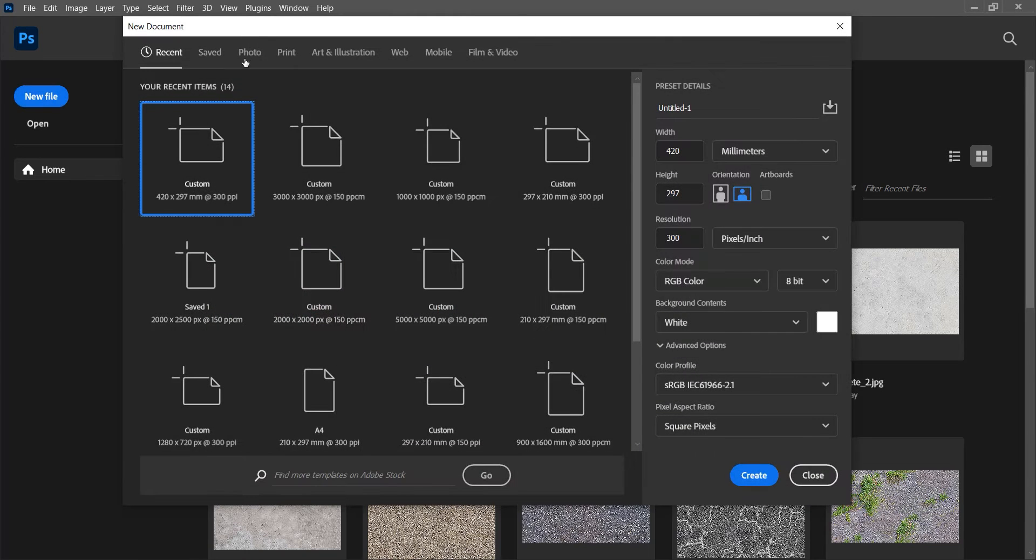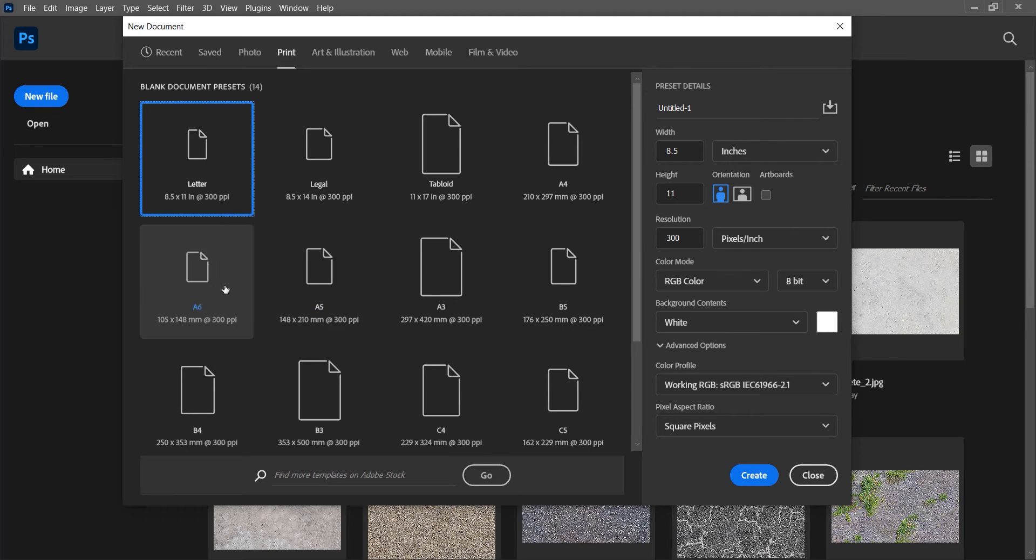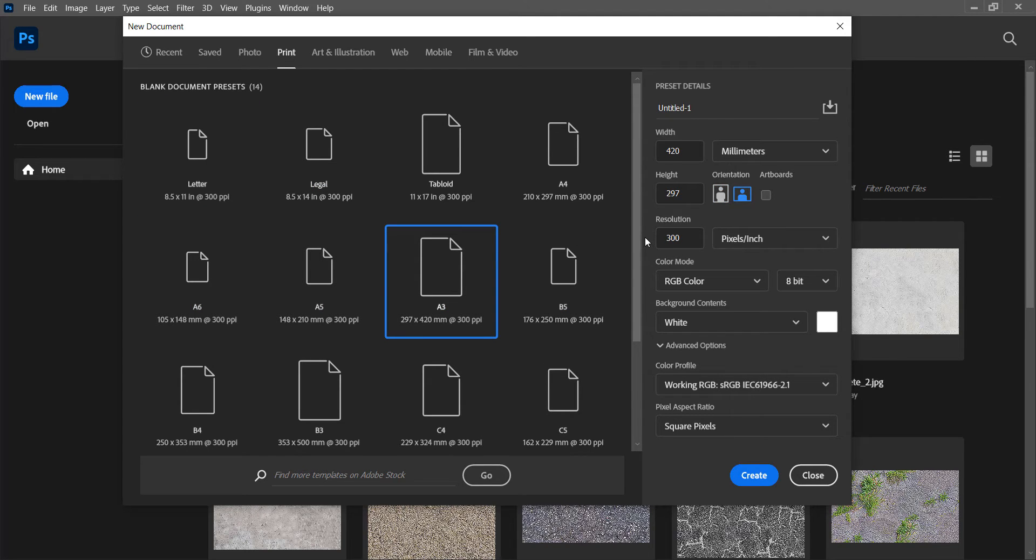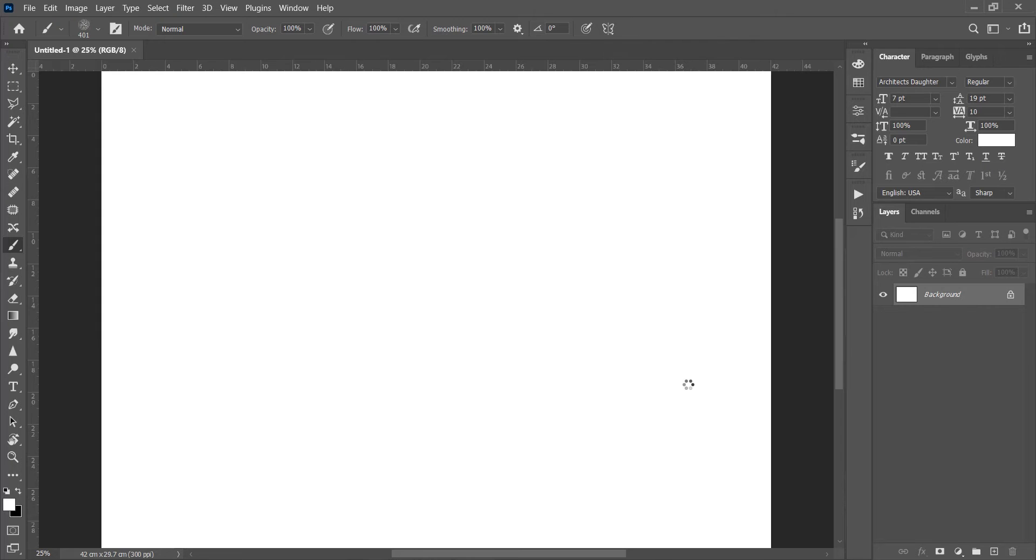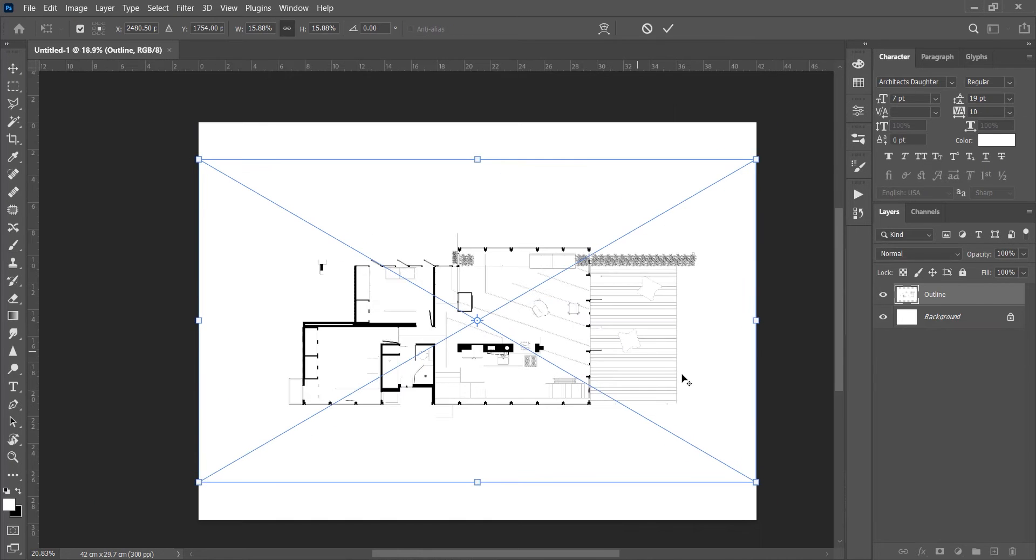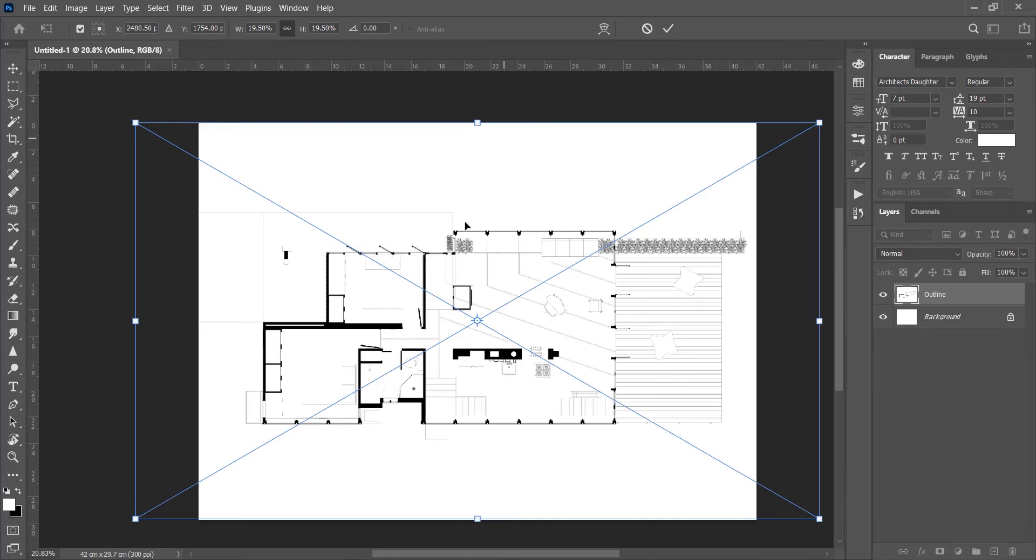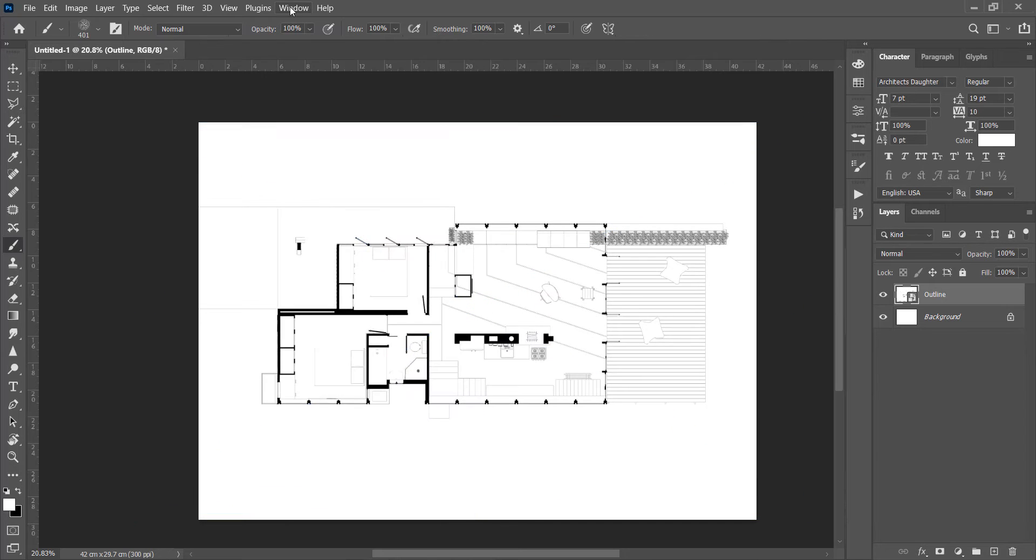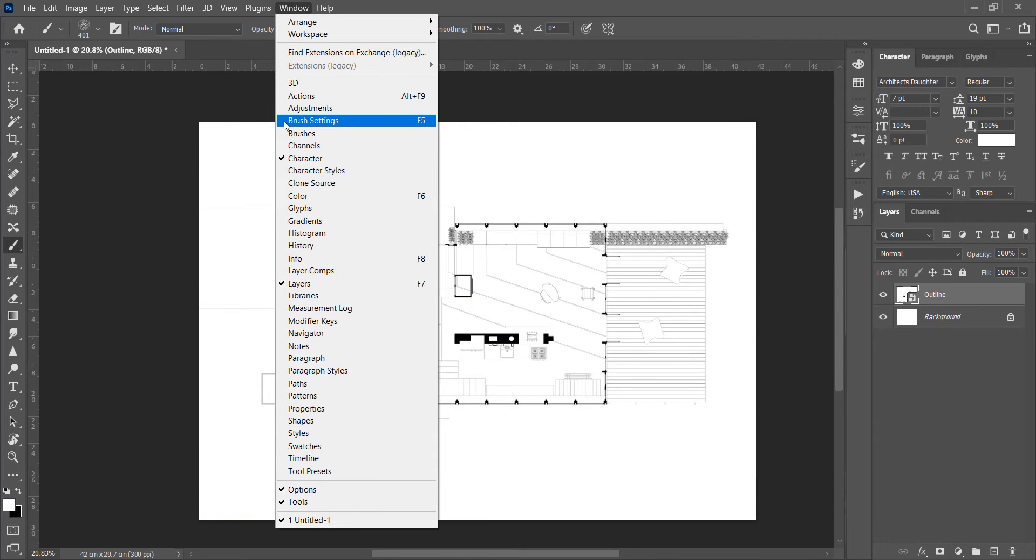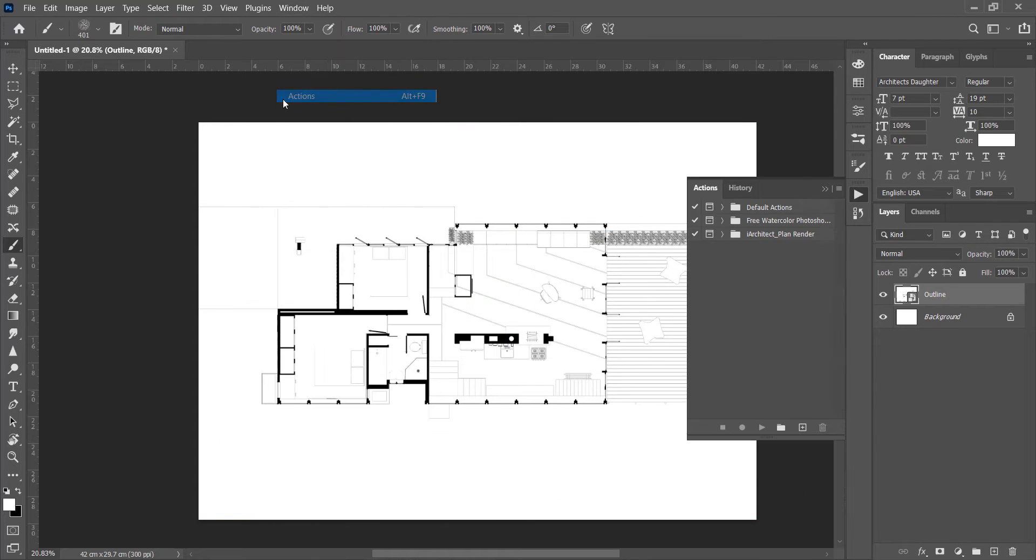So first I have chosen the A3 page size, orientation landscape, with 300 pixels per inch. Now I will drag the plan to the Photoshop. Go to the Windows and turn on Actions. Open Plan Action folder.